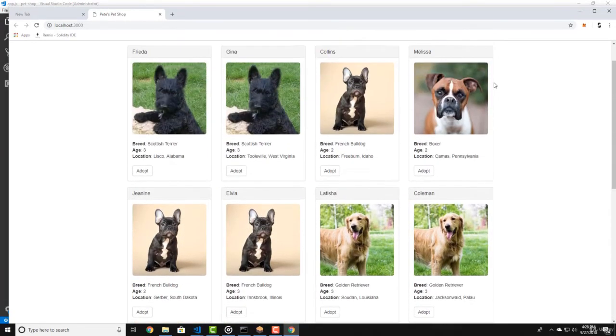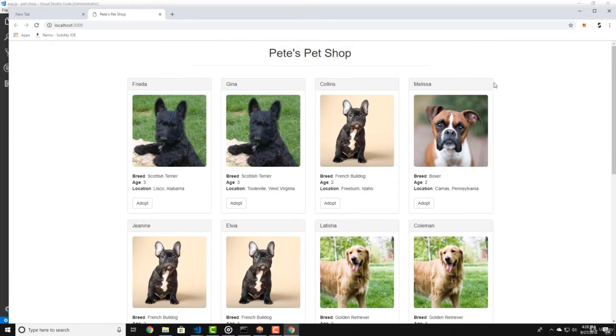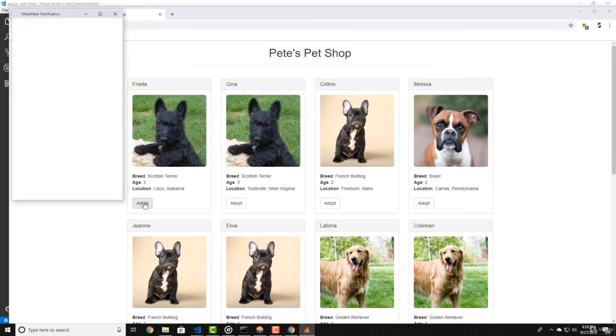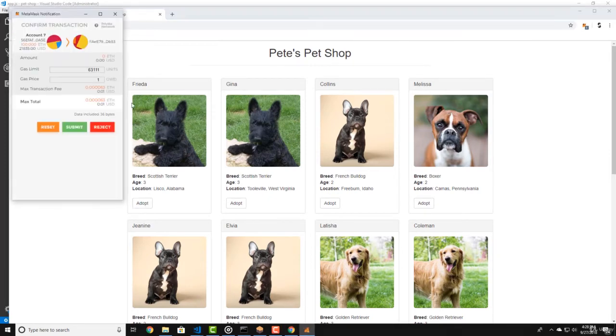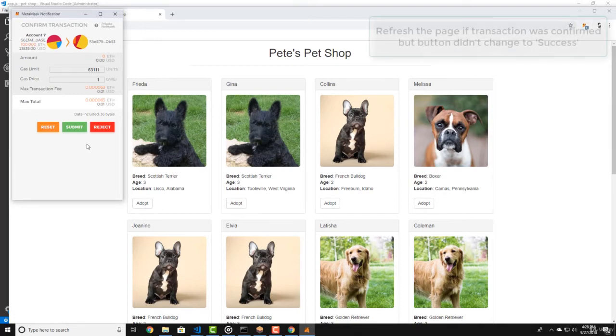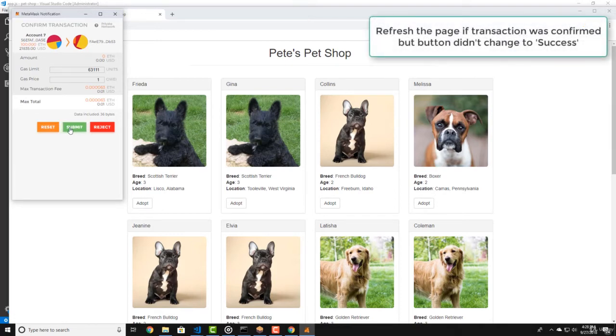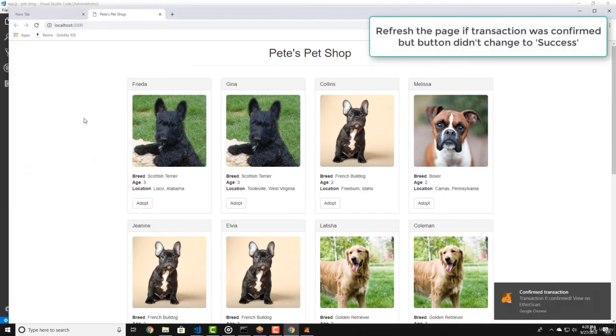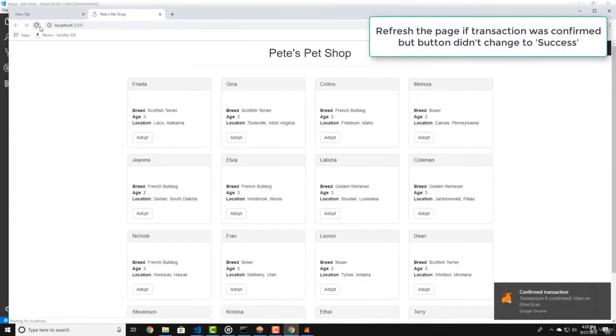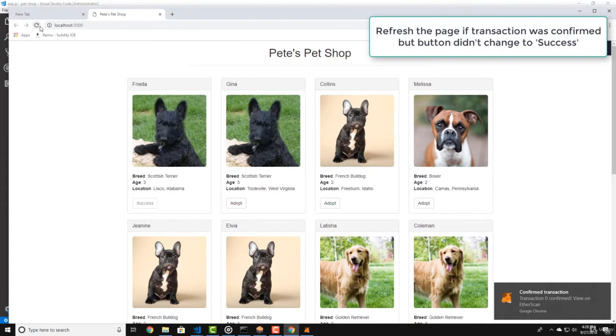Let's adopt one. Click on Adopt and MetaMask should pop up to ask for your confirmation of the transaction. Submit the transaction and as you can see now you have adopted your first pet.